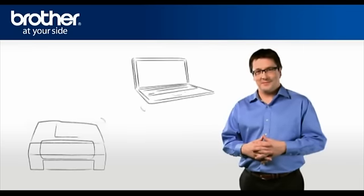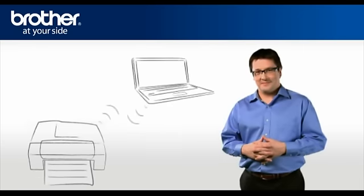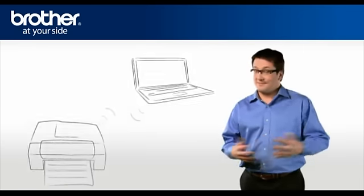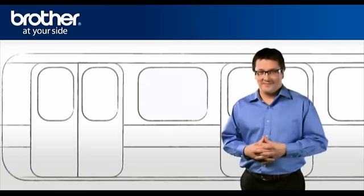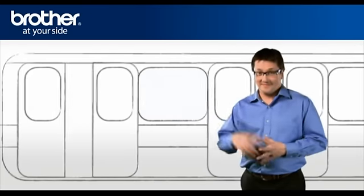You should now be able to print wirelessly. Thank you for your support.